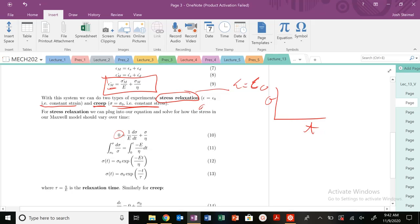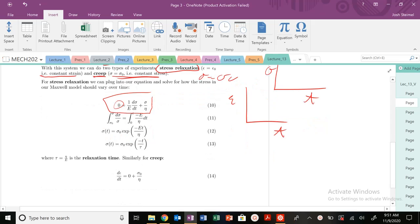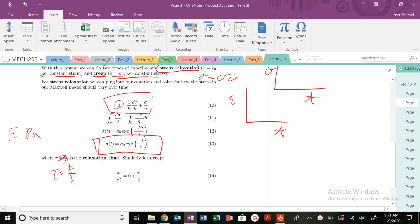We can integrate our strain rate expression. Our relaxation time tau can be approximated — there's a typo in the notes — tau is actually E over eta. Why? Because E is in units of Pascals and viscosity eta is in Pascal-seconds, so E must be on top to get units of inverse time. So for stress relaxation, we get this expression for how stress behaves as a function of time.